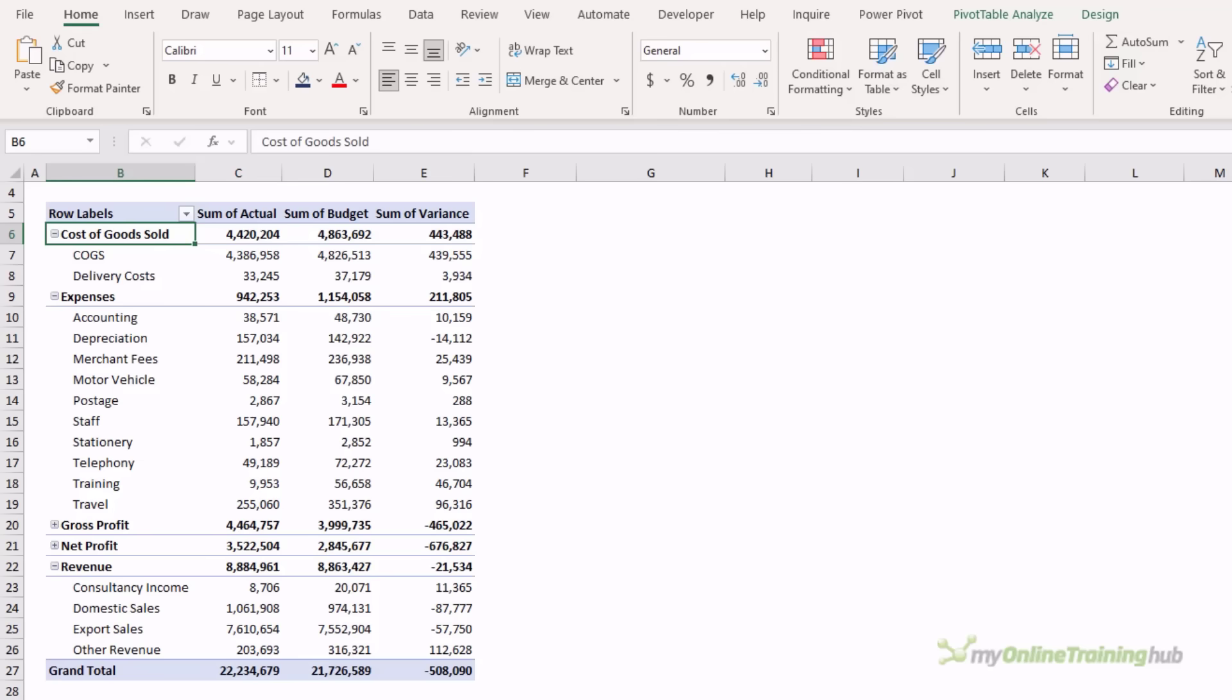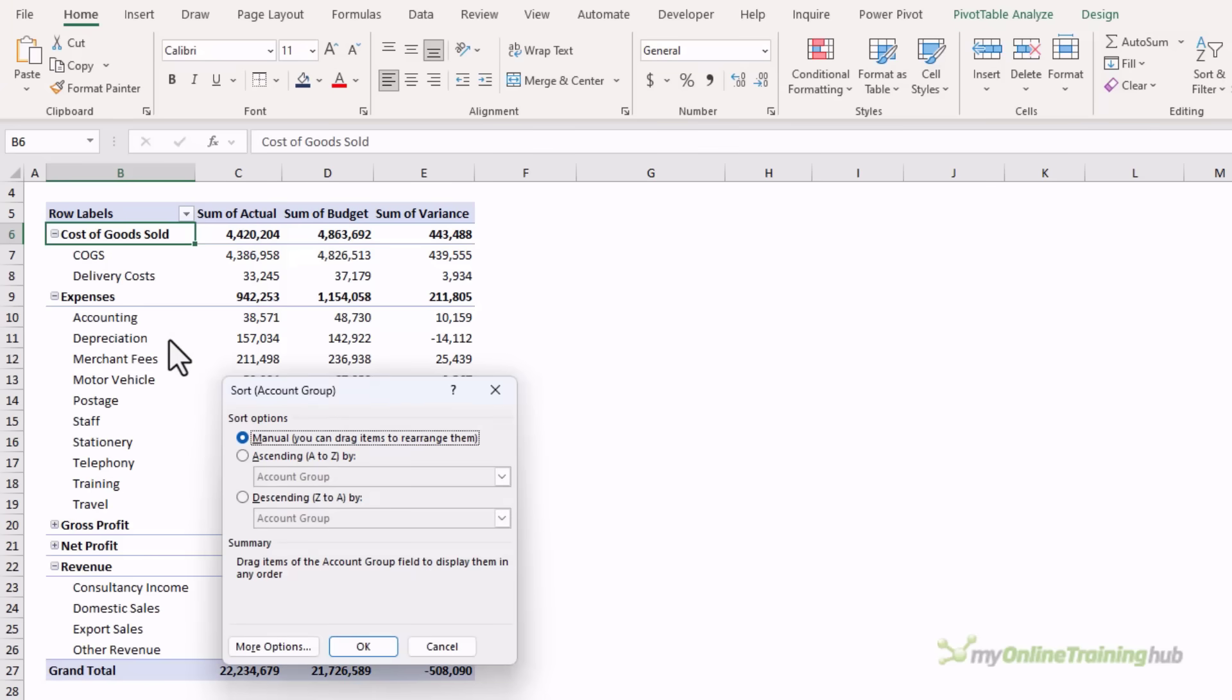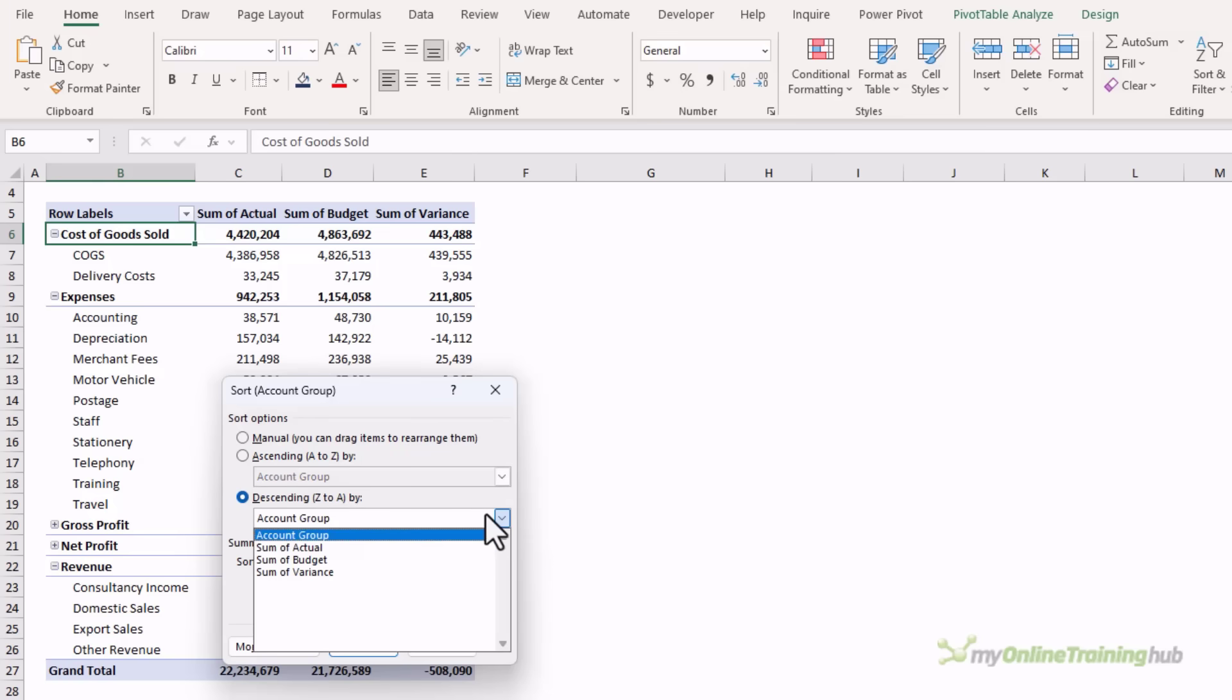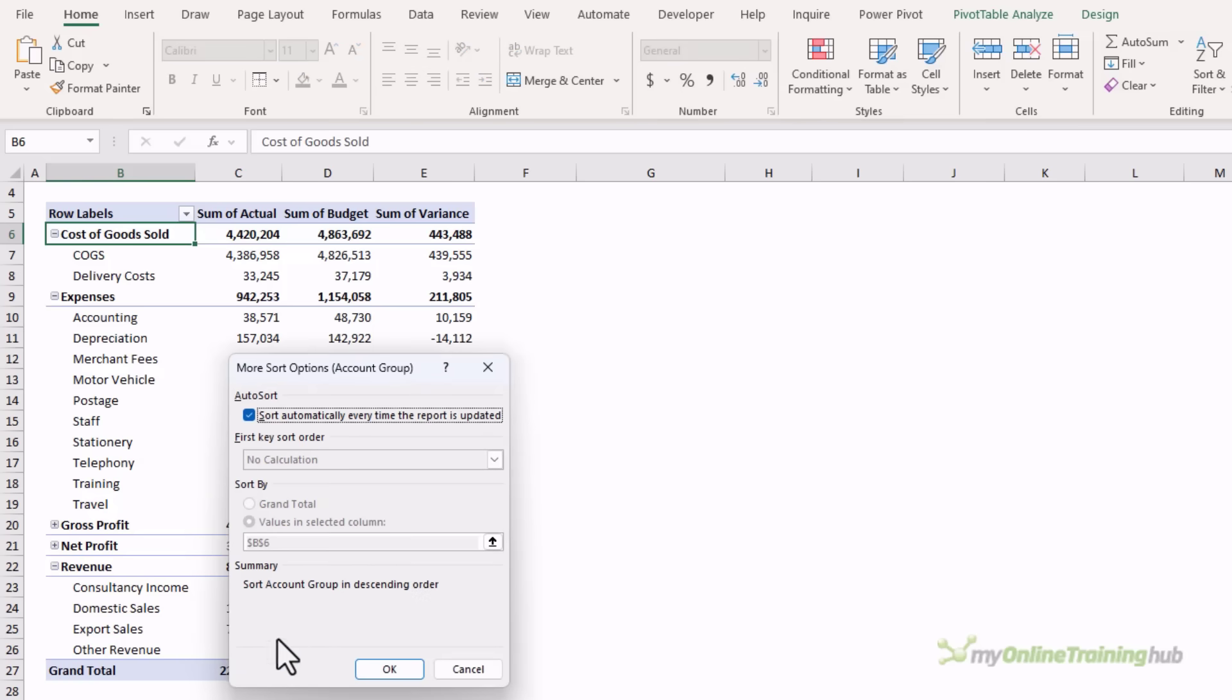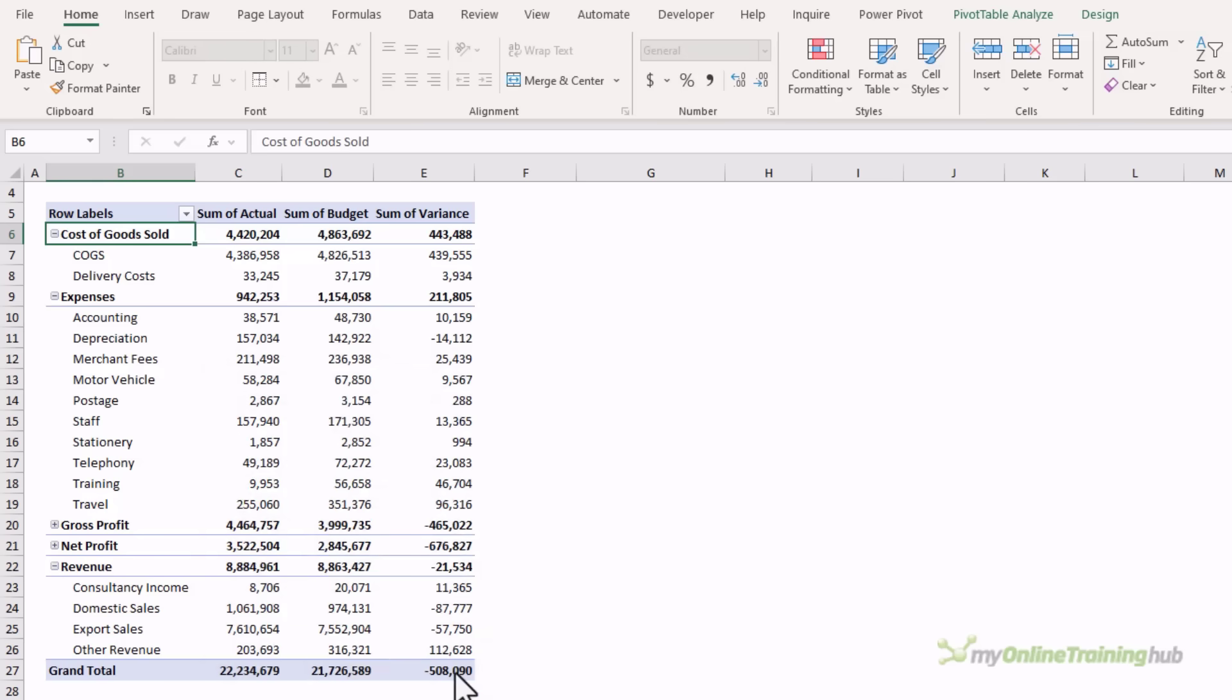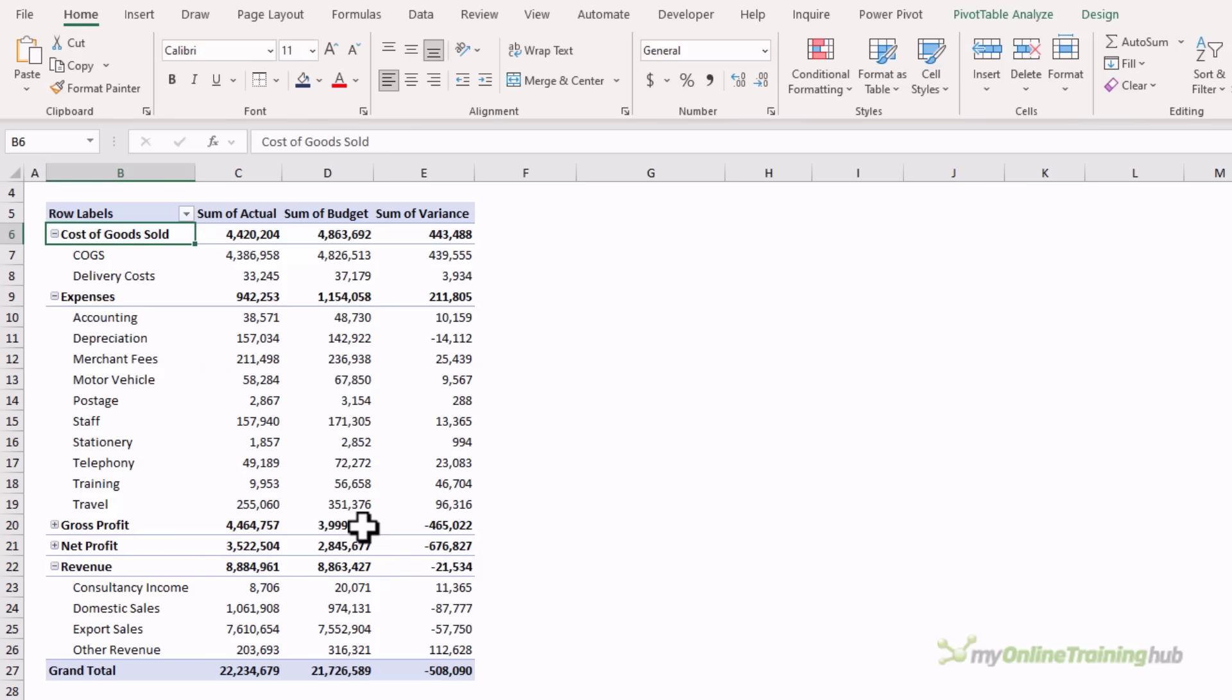By default, row and column labels are sorted alphabetically. We can use the built-in sort options via the drop-down list, sorting A to Z or Z to A. In more sort options, we can sort them in ascending order based on one of the value fields, and likewise in descending order. We can also sort based on a custom list. I don't have a custom list that relates to this table, so let's cancel out.